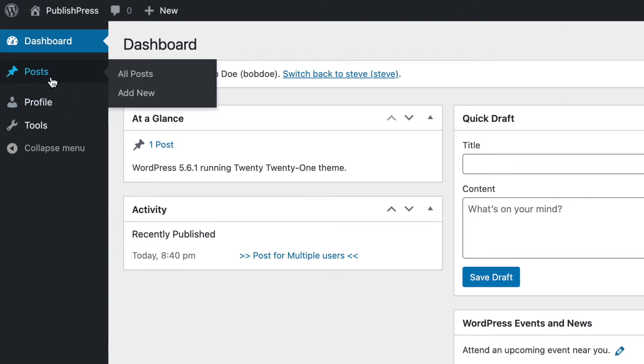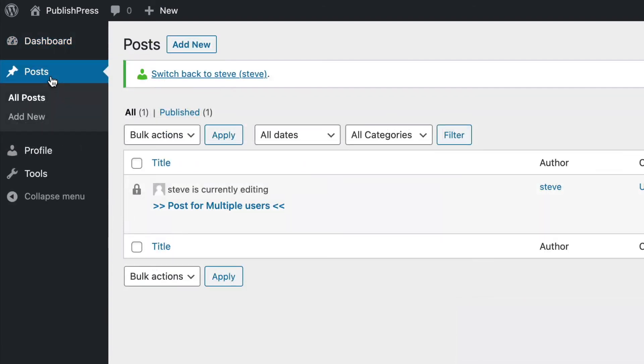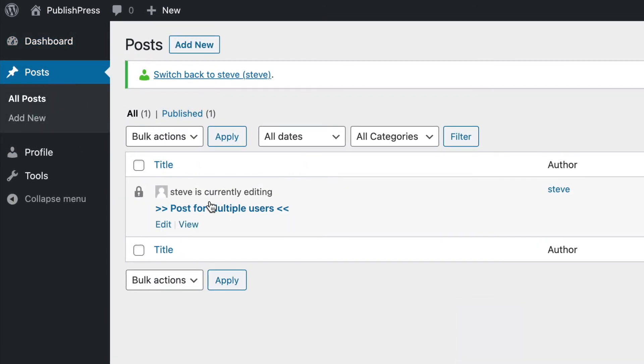Now, the only thing I can see when I'm logged in as Bob is the posts area. And all I see is one post. There are other posts, but the PublishPress Permissions plugin is automatically hiding those because I don't have editing access to them.